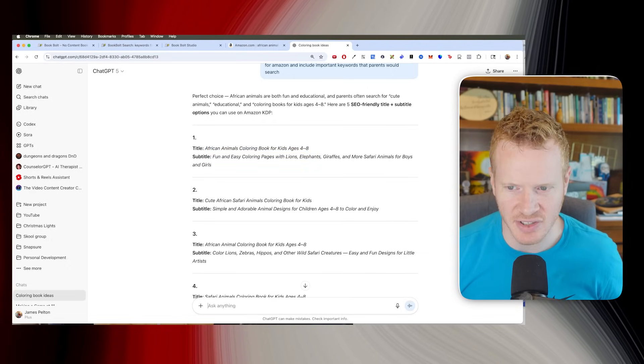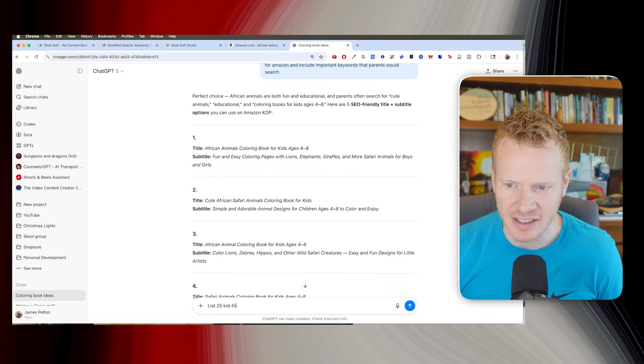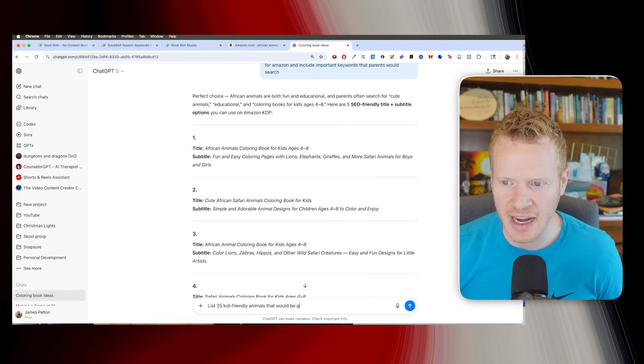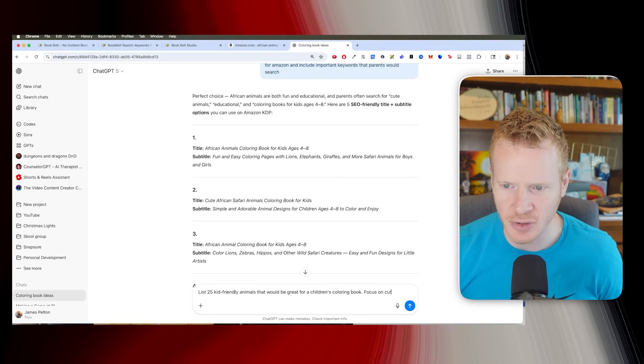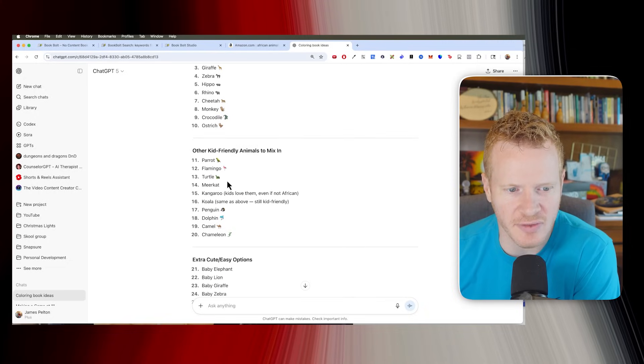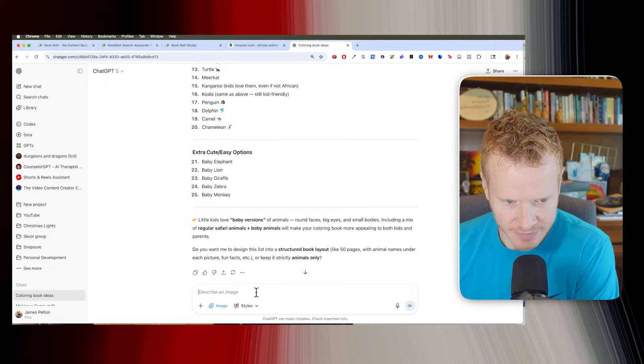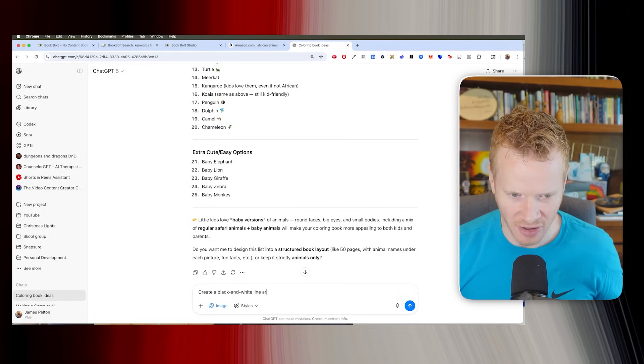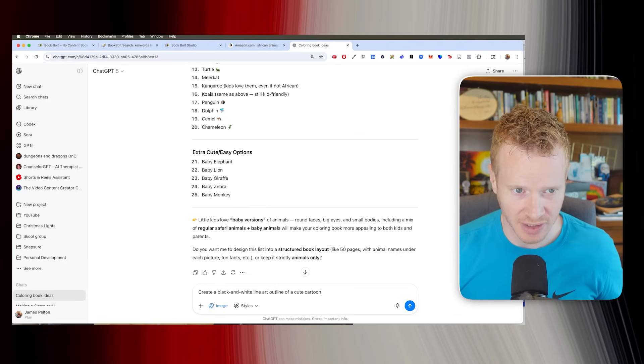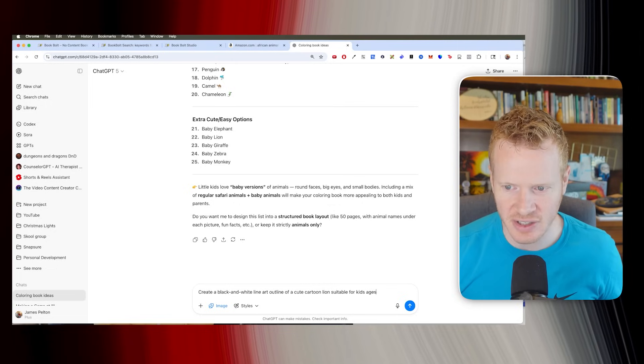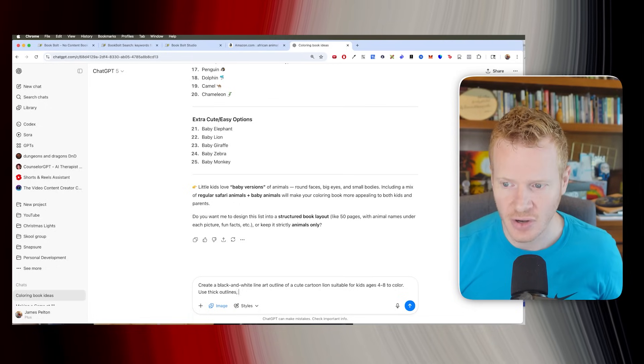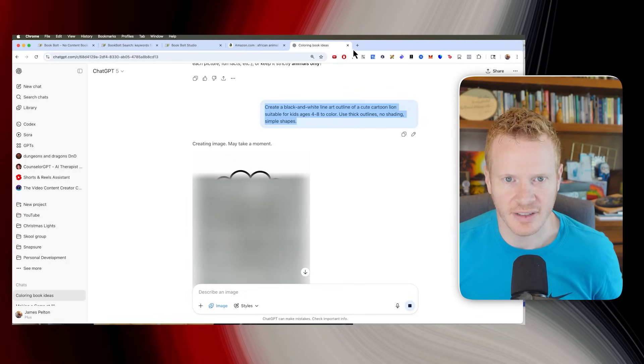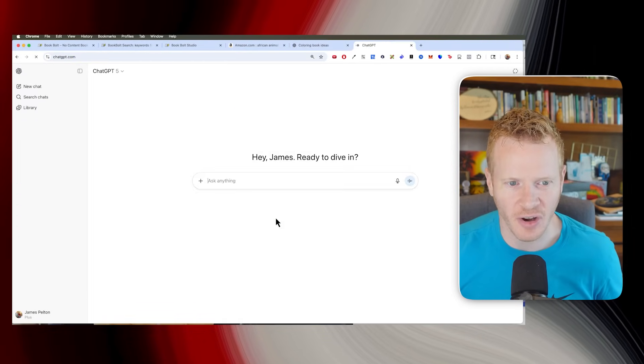Okay, so now let's get some pages to put in this. So let's do list 25 kid-friendly animals that would be great for a children's coloring book. Focus on cute, simple animals. Okay, there we go. So we got a list of 25 animals here. Now we're going to use the create image. And let's do create a black and white line art outline of a cute cartoon, let's just start with the first one, lion, suitable for kids ages four to eight to color. Use thick outlines. No shading. Simple shapes.